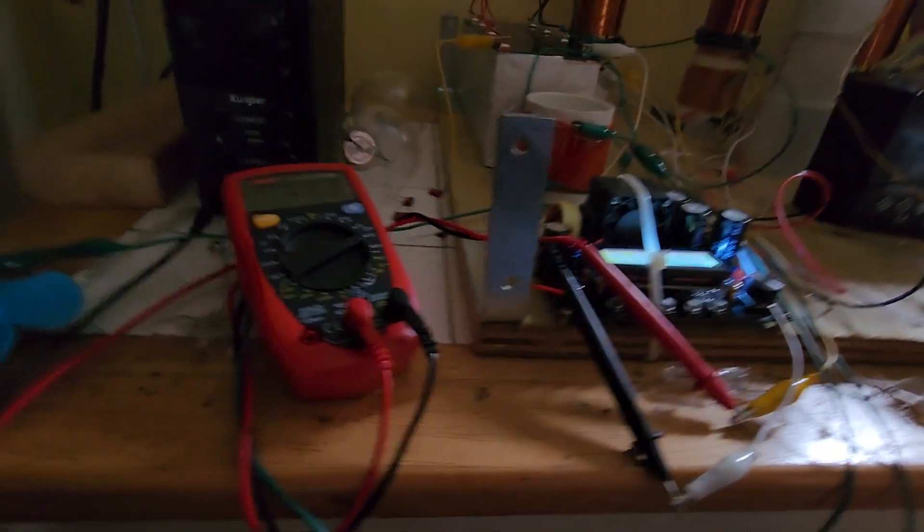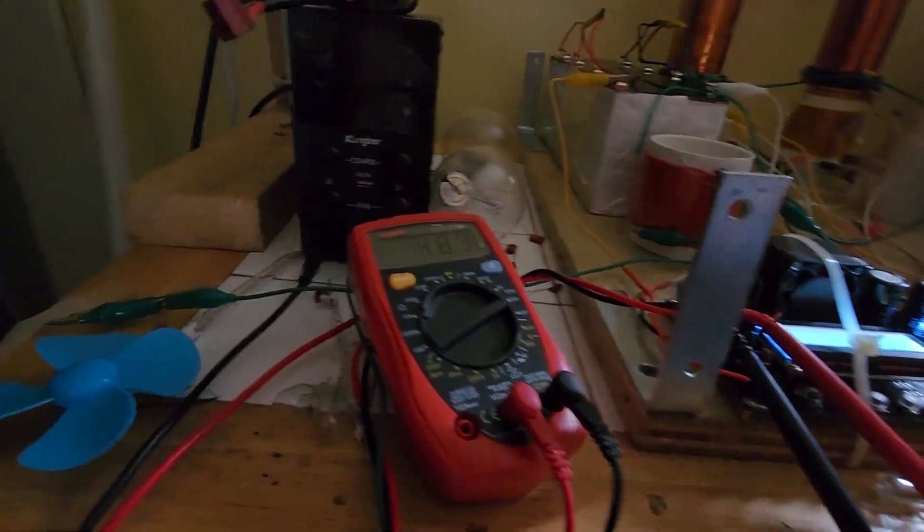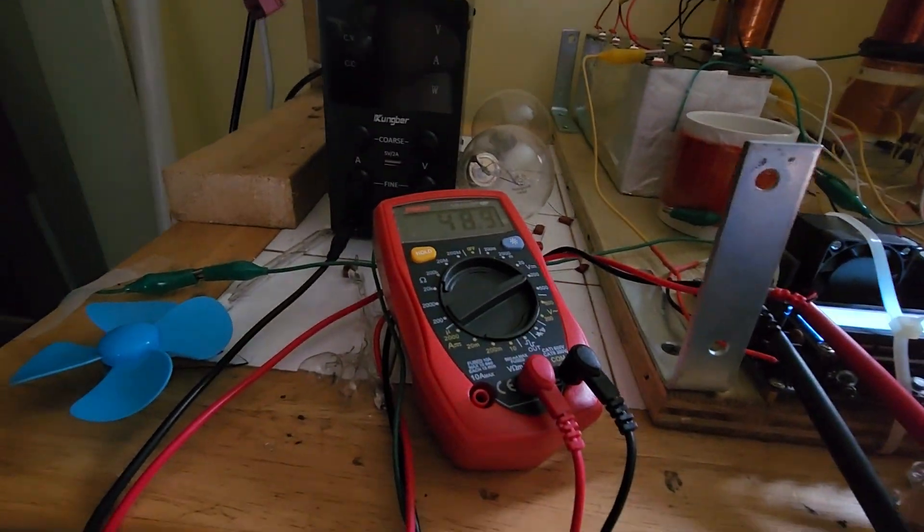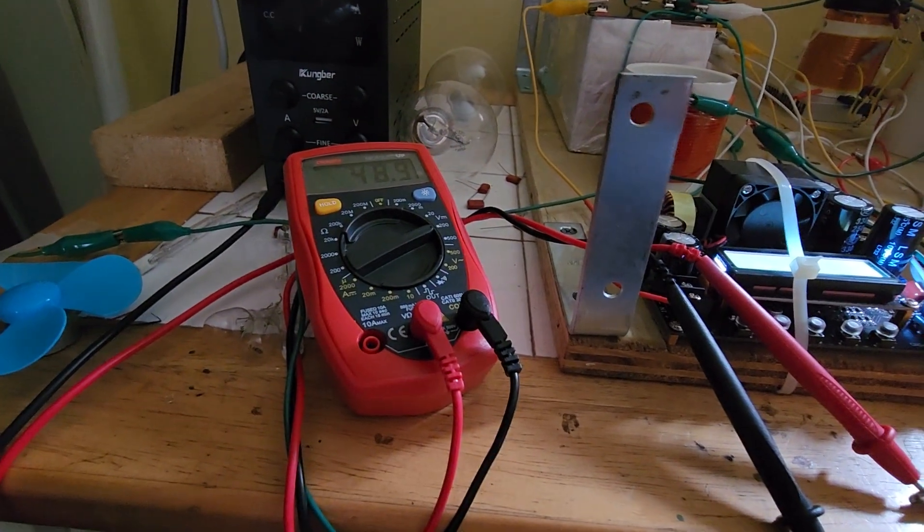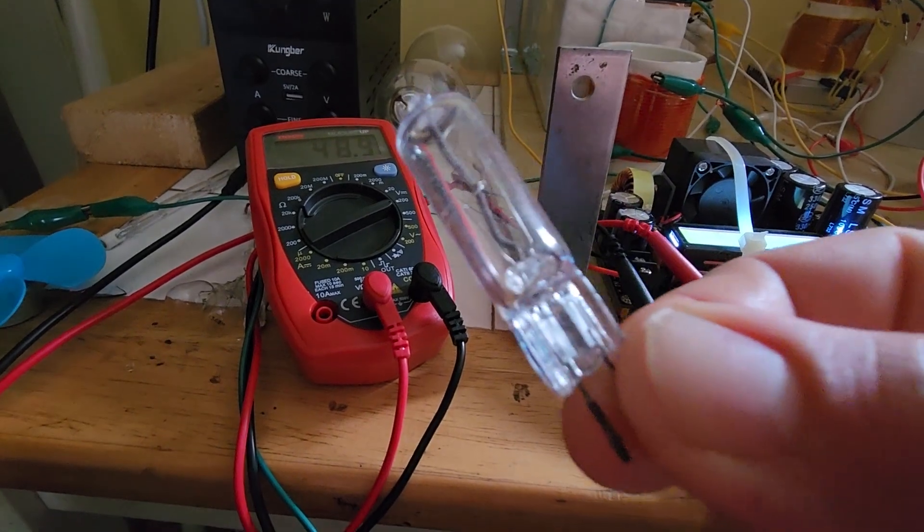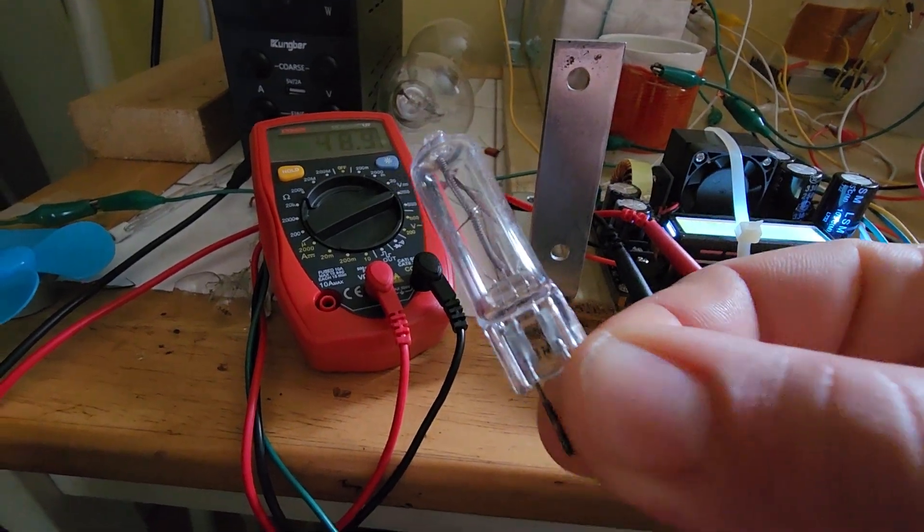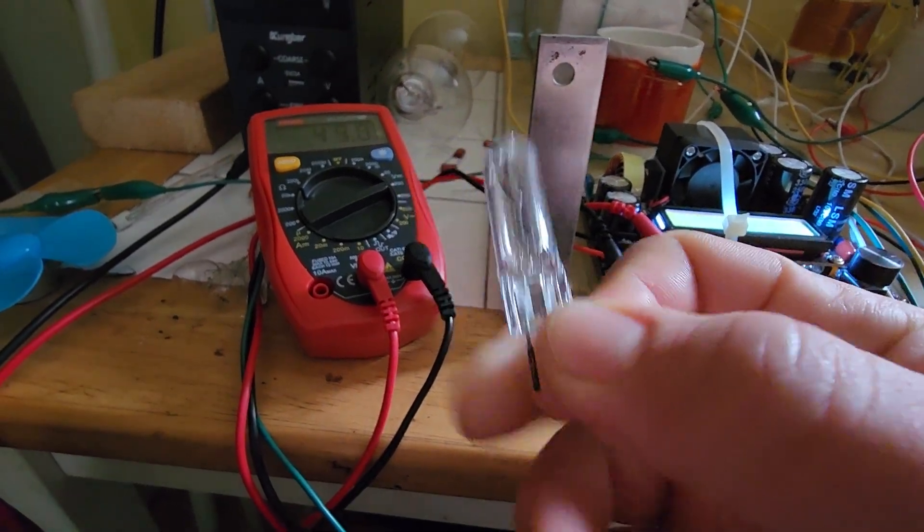And the power is obviously there because when I connect this incandescent bulb up, it lights. Here's a good look at the incandescent.